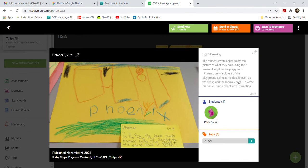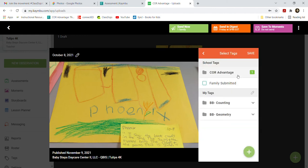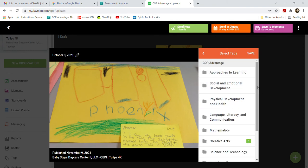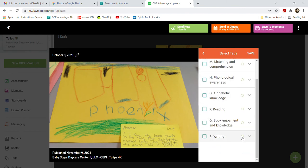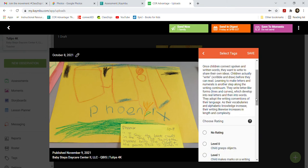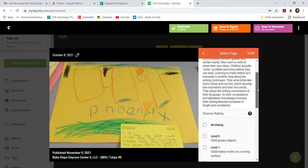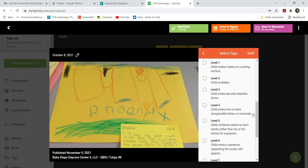Click save. I also noticed he wrote his name, so we can tag something else. We're going to go to Language, Literacy, and Communication to get the writing component. Click the drop-down menu. Level 3 says 'writes discrete letter-like forms' — no, his letters are very clear. Level 4 says 'writes five or more recognizable letters or numerals' — he certainly did that. Level 5 says 'combined something other than their name' — that's not it since he wrote his name. So we'll go with Level 4 again.